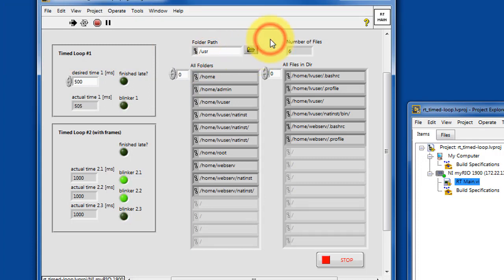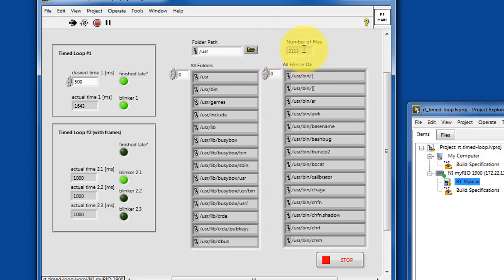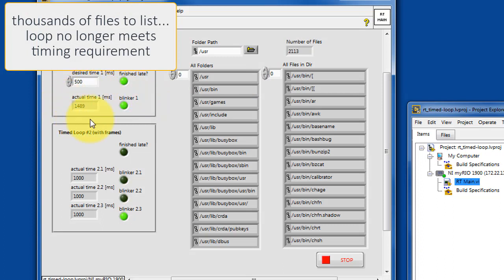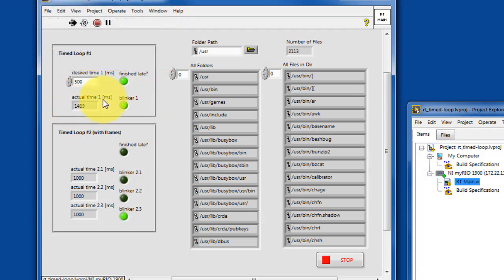Let me choose a folder that has a lot more files going on, in this case thousands of files. And the loop no longer is able to meet the timing requirement. We requested 500 milliseconds, and it requires three times as long.